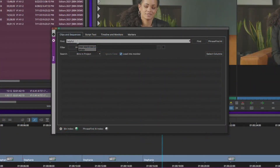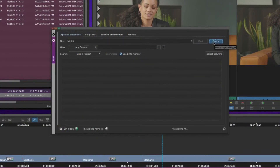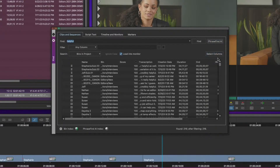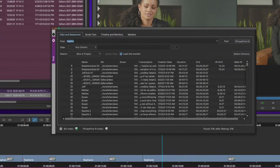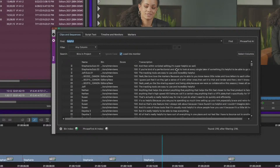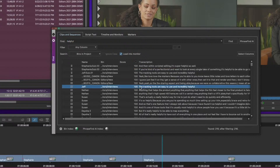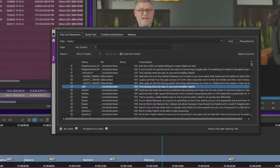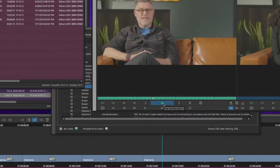With PhraseFind AI, when you search for a word or phrase, you'll see a new column with the sentence where the word or phrase was said. That way, you can easily see where it was actually used in context and make a more direct decision about whether to access that specific piece of media or footage.